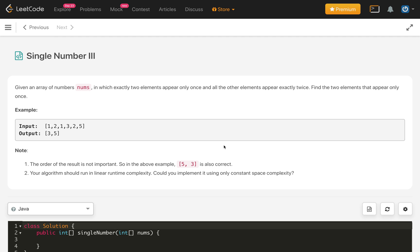Hello everybody, welcome to my channel. Today is day 23 and the problem is Single Number 3. This is problem 3 of the single number series. If you haven't solved Single Number 1 and Single Number 2 already, try to solve them before attempting this problem so that you will get some idea how to proceed. Let's read the problem statement and try to understand.